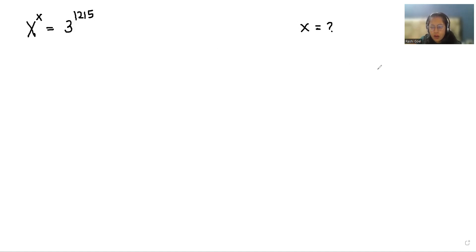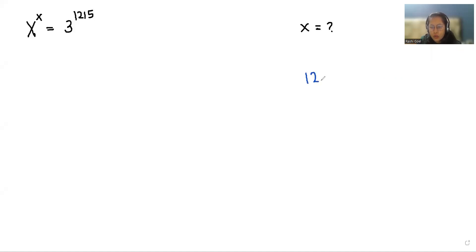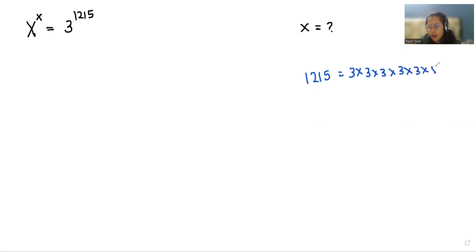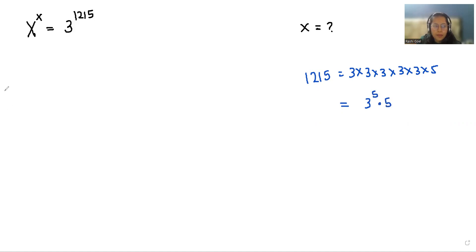Now, I'm taking 1215 and I'm going to write the factors: 1,2,1,5. We can write it as 3 times 3 times 3 times 3 times 3 times 5, so we can write it in terms of power as 3 power 5 times 5.